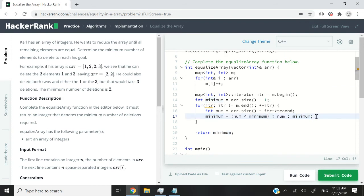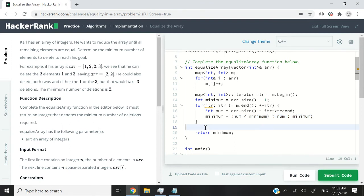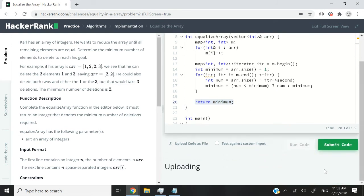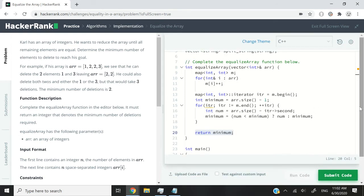And again, this is called a ternary operator. I've explained that in the previous video. You guys can always look through my channel and find such tutorials. And when I'm done with that, I simply return minimum. So now let me run this code.